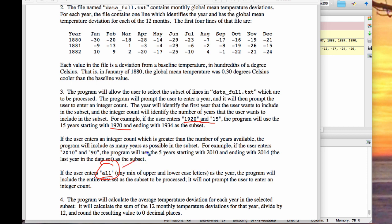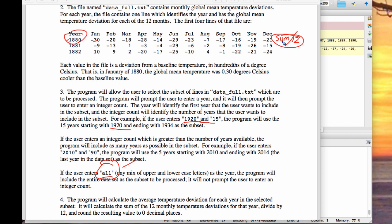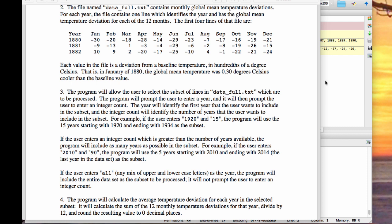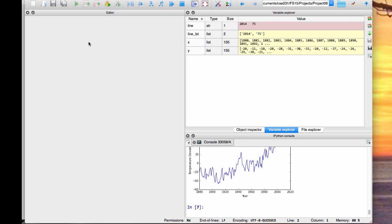Part B generates the file that gets used by part A — that's how we made the file for part A, we did part B with 'all' selected. Each row has 12 temperatures, so you find the sum of those and divide by 12 and that's the average for that year. The basic idea is just go through every line, take the year, compute the average, and write it to a file. First print it, then once you see you've got the right values, write them into a file.